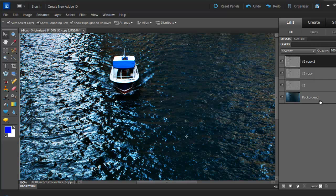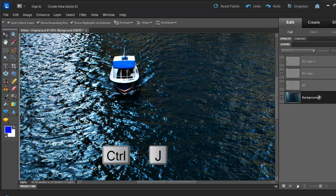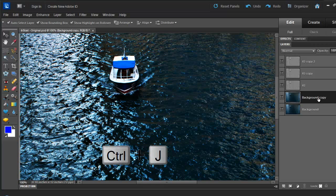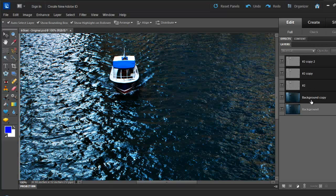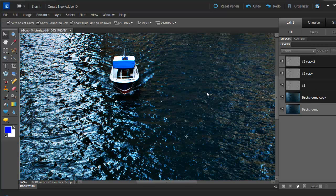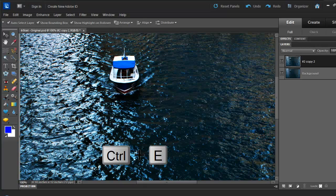Then I want to go back to my background layer and click on it and duplicate it by hitting Ctrl J. I'm using a PC. You should hit Command J if you are using a Mac. And then I'm going to have a second layer that came from my background layer. And select all four layers and on your keyboard hit Ctrl or Command E. This is going to merge these layers.